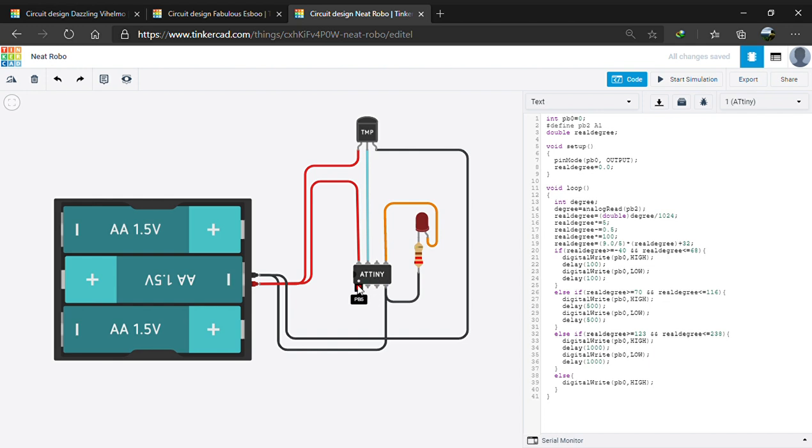The PB5 is a reset pin and is connected to the 10th pin of Arduino Uno if we interface the Arduino with ATtiny85. In this case we are not doing that, hence I kept the pin as it is.